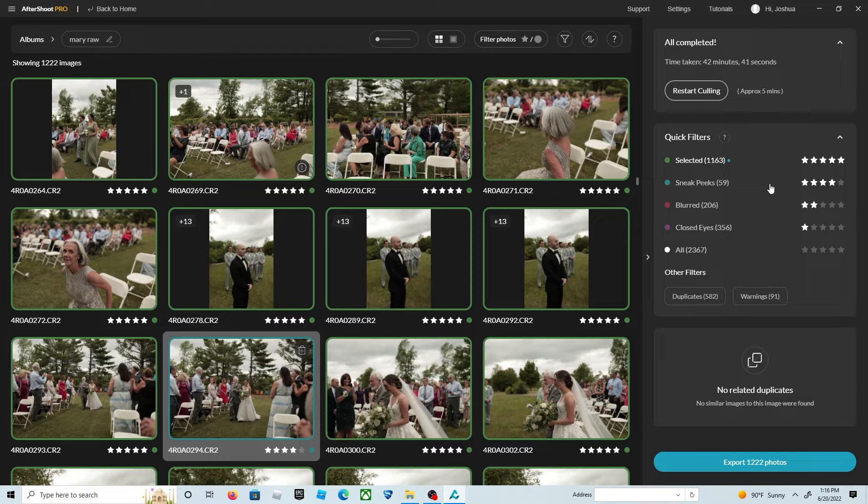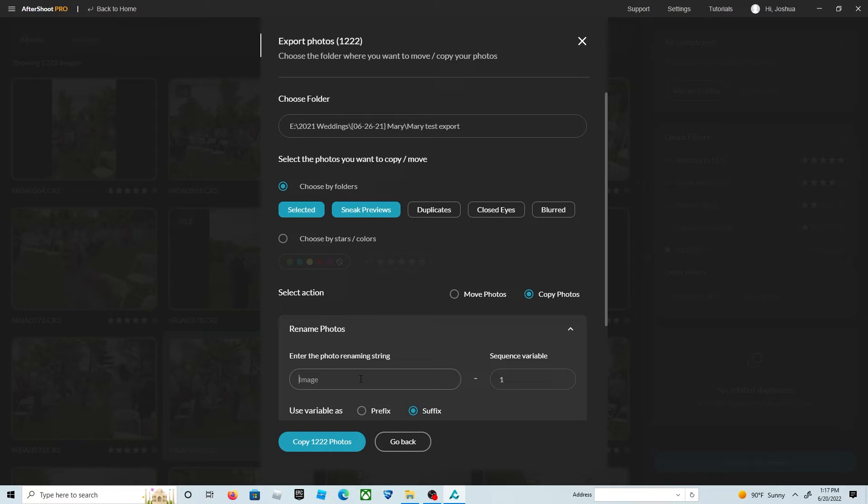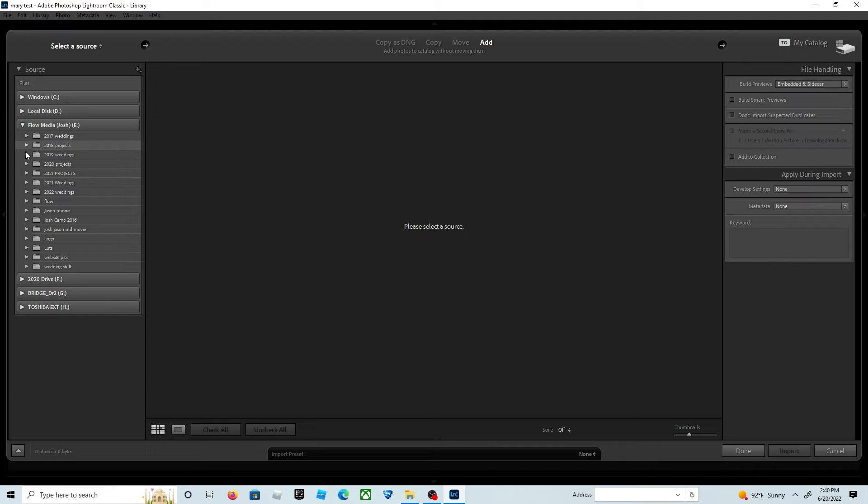Go to export, export to a folder that I've already named. Make sure that sneak peek and selected are both selected because you want to output those photos. I choose to copy them over to a separate folder. We're going to browse to the folder that we want to import, and in this case it will be in my 2021 weddings, Mary, the cold album.